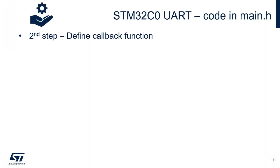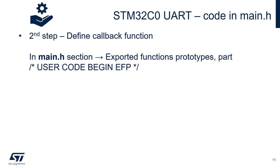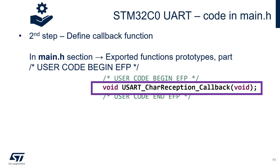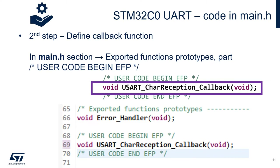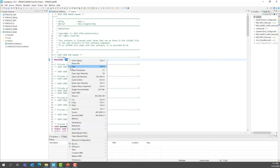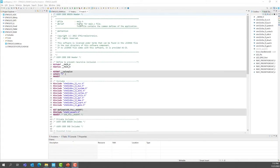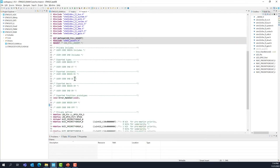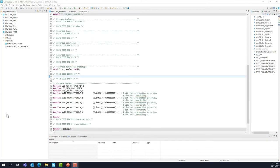Second step: define the callback function for the UART in main.h. In the exported function prototypes section (EFP), add the definition of the callback function for our UART. To open main.h, go to the include of main.h, select it, right-click and click Open Declaration. Scroll down to the EFP section and add the definition: USART_char_reception_callback.